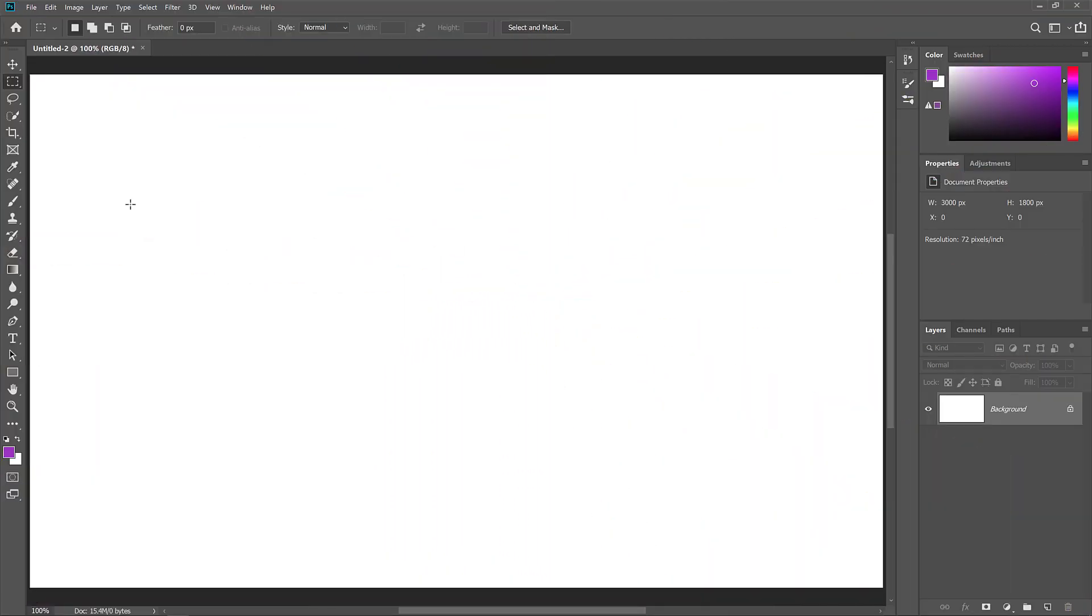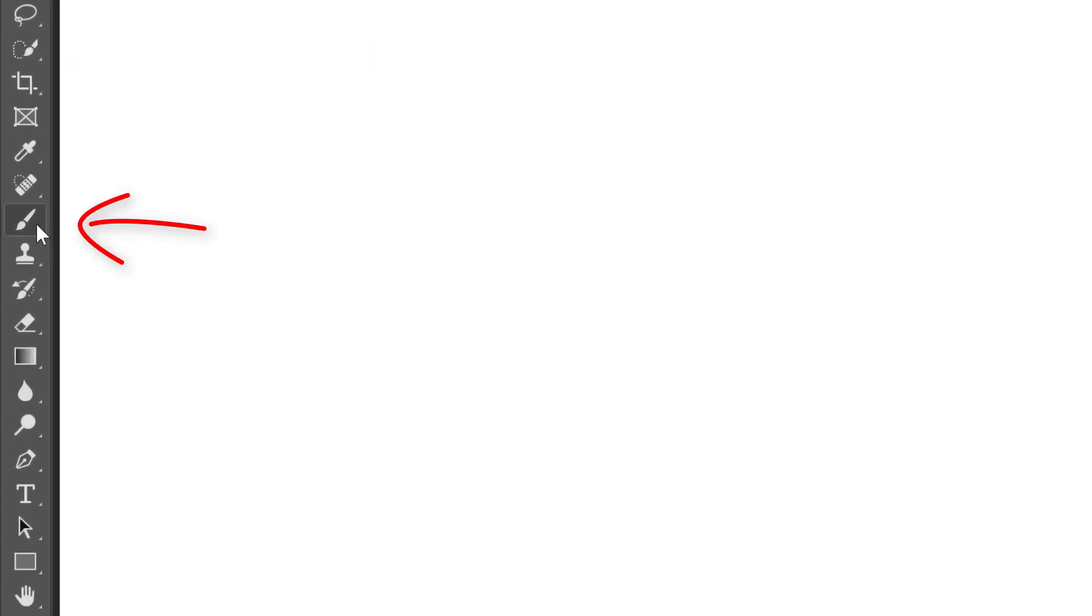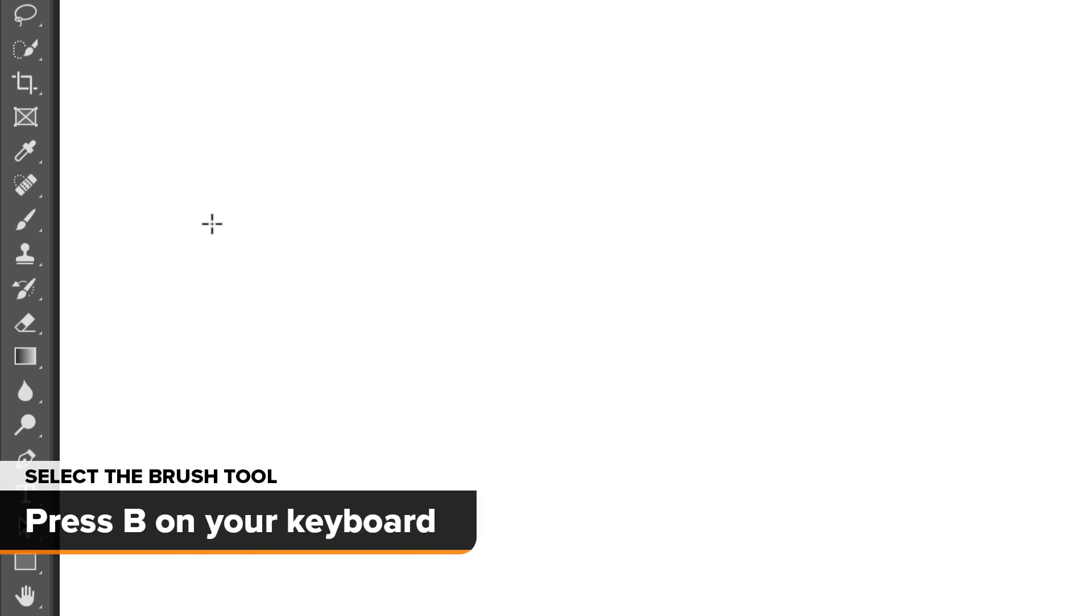This first one isn't much of a secret, but it's still a good one to use. Rather than selecting the Brush Tool from the toolbar and taking your eyes off your work, a better way to select it is by pressing the letter B for Brush Tool on your keyboard.